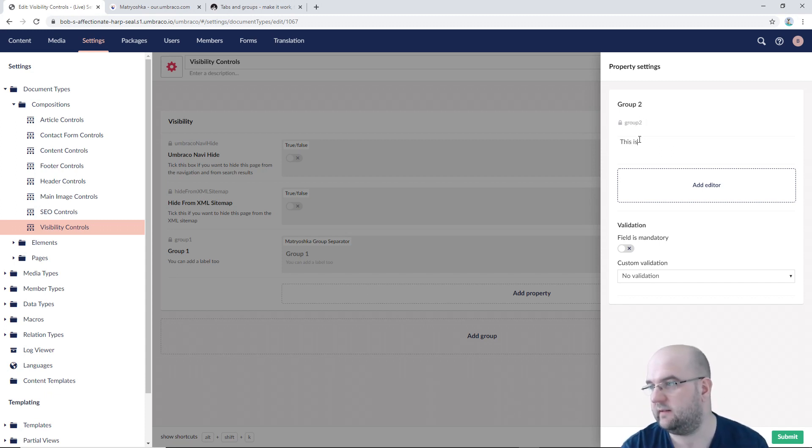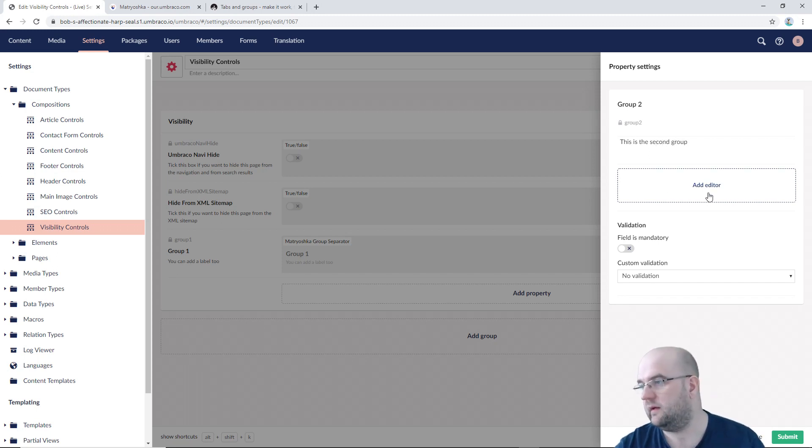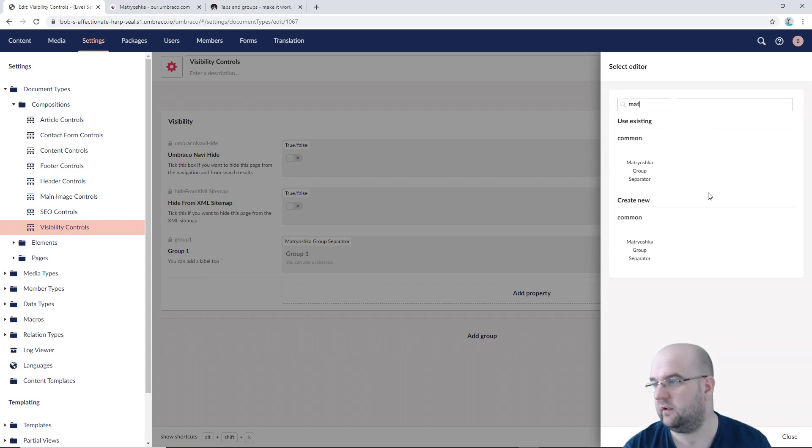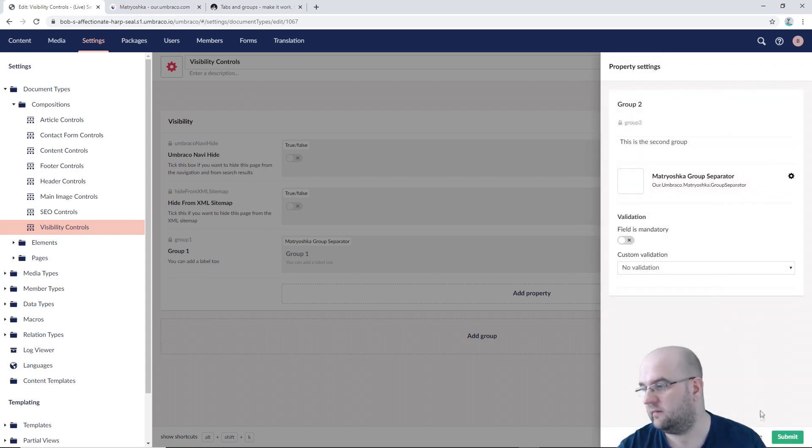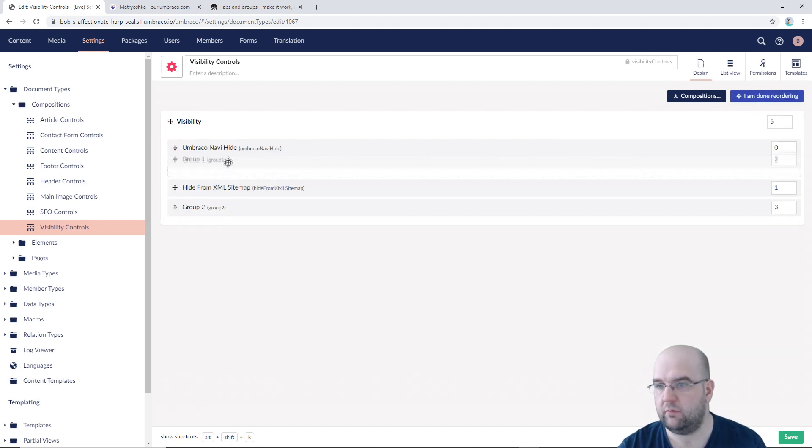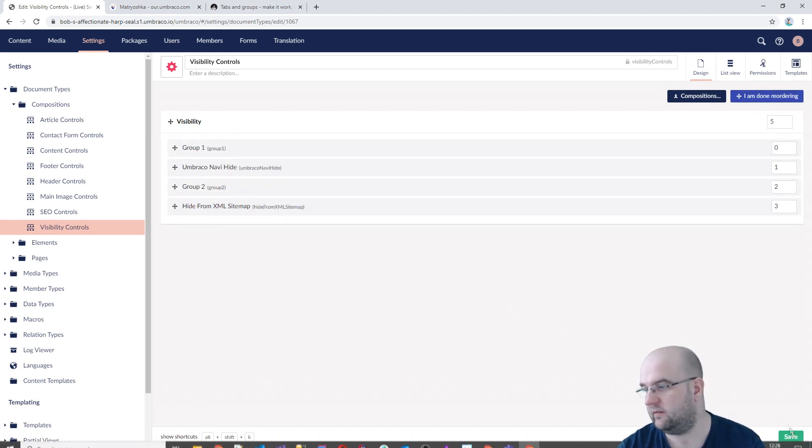And then I can add a group two. This is the second group. And again, just look for Matryoshka. Submit that. And then do a reorder. Put group one there, group two there, and then save.